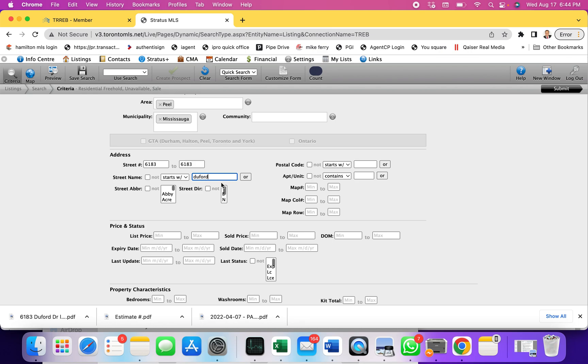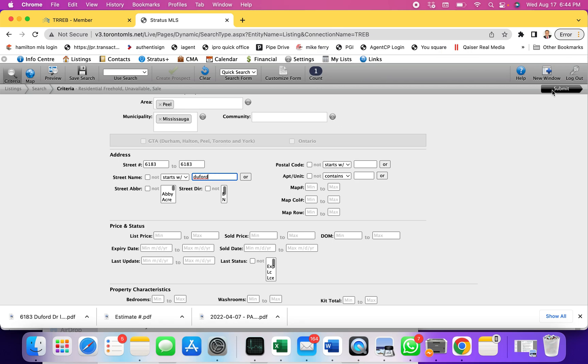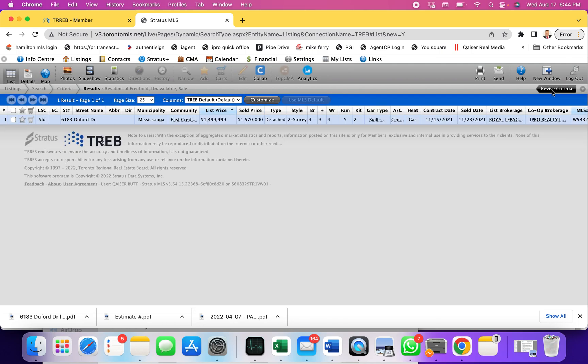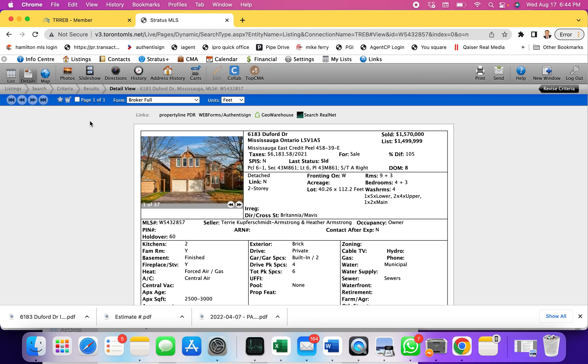As I explained before, I just put the first word of the street. At 6183 I put the minimum at 6183, maximum at 6183, and Due Forward. I can see there's one property listed. If I submit it, I can see that this property was listed one time for 6183 Due Forward, it was listed and was sold, and I can see all the other information.